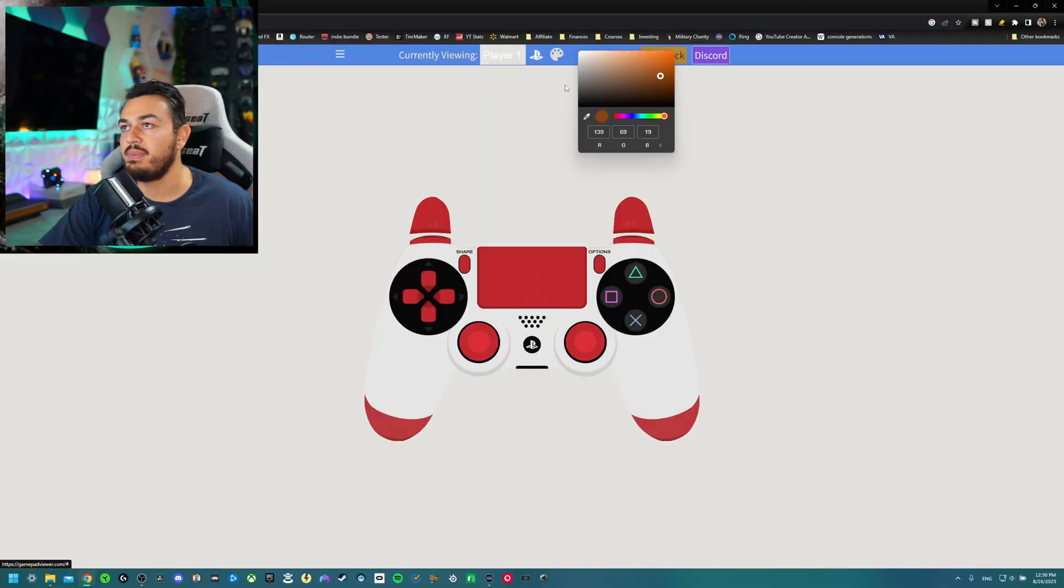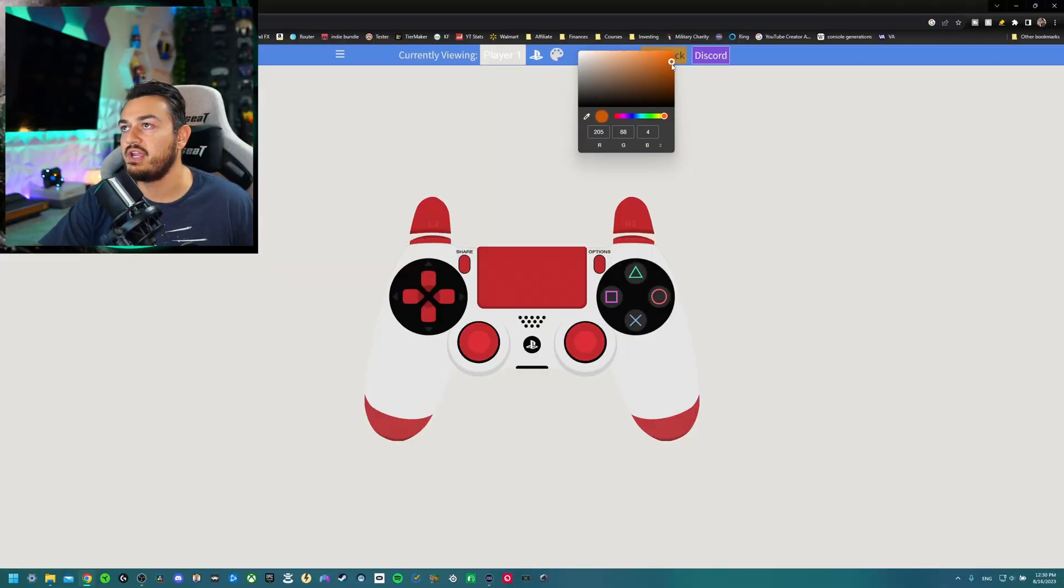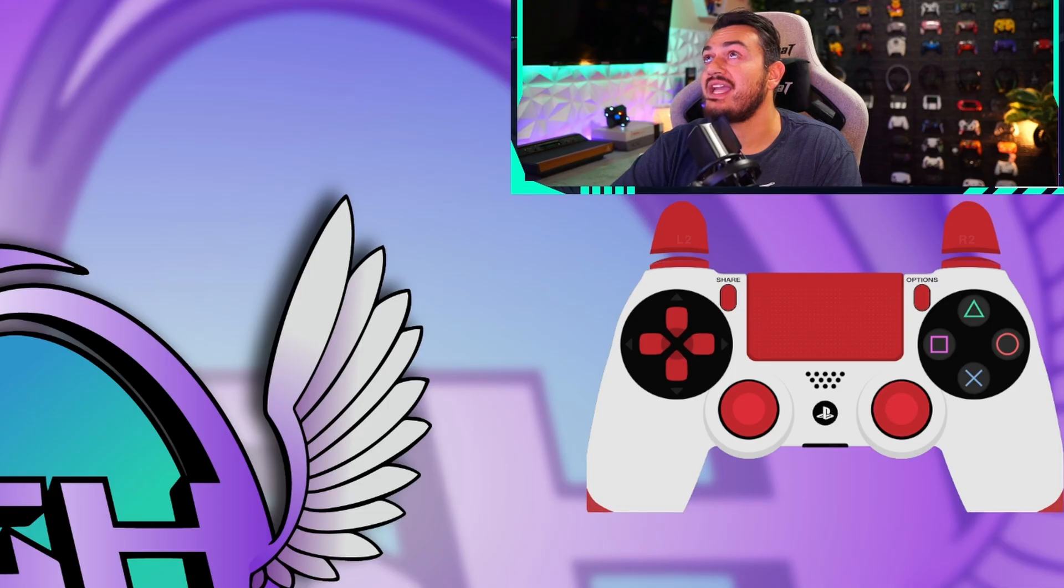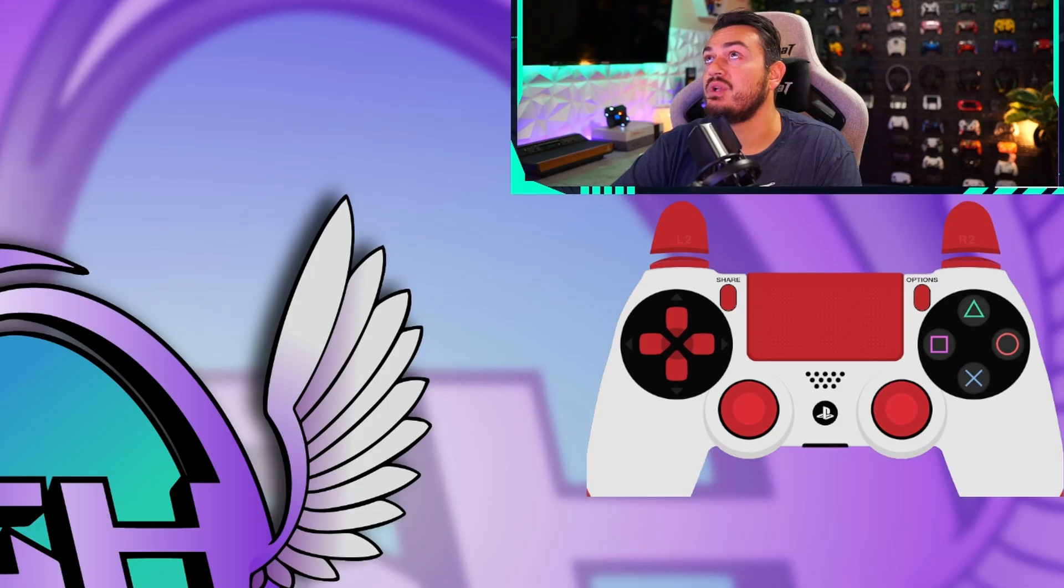In clicking on this color palette, you will be able to select an exact background color. However, guess what? This isn't going to matter because it's going to be transparent overlay on your stream.